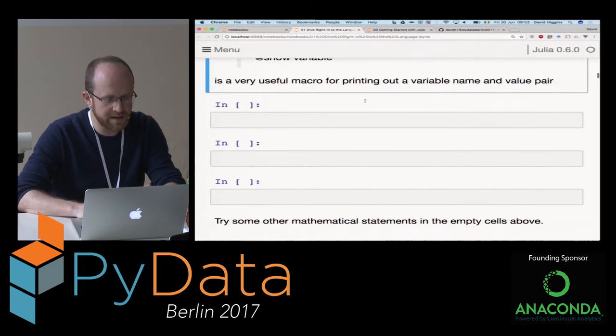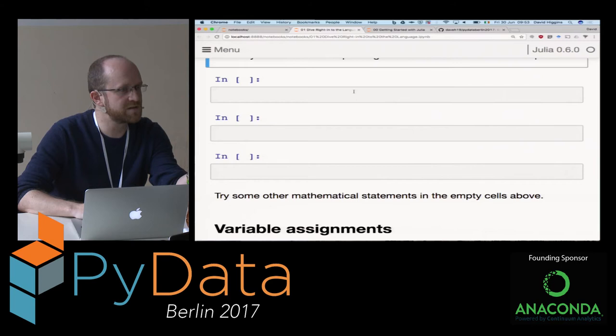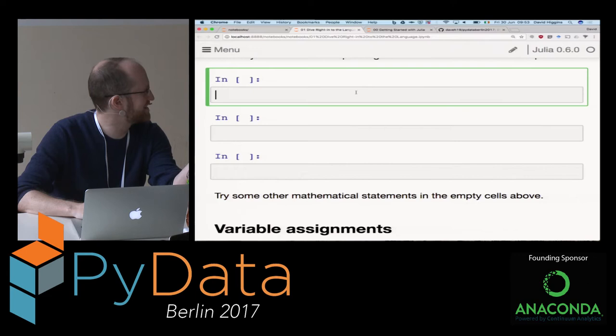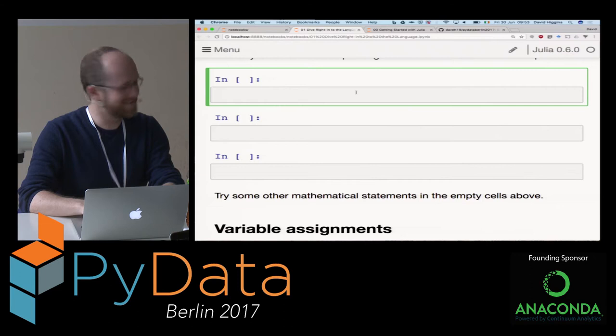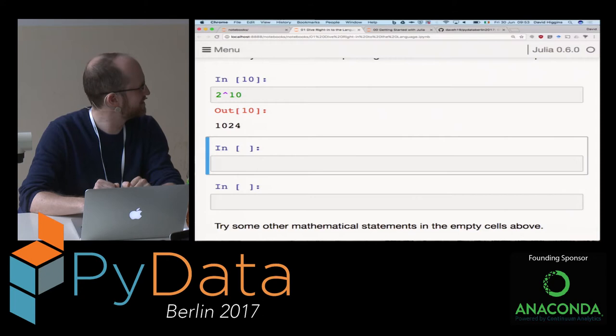I left a few cells blank if you want to try out some other mathematical functions. You can use the exponentiation - so 2 to the power of 10 works. The syntax is different from Python.